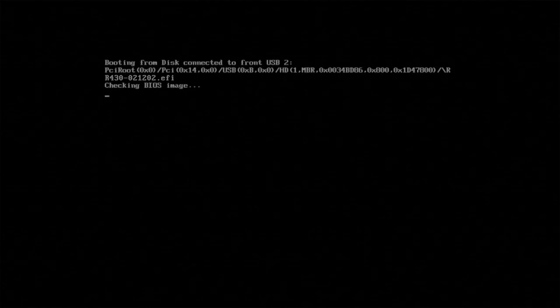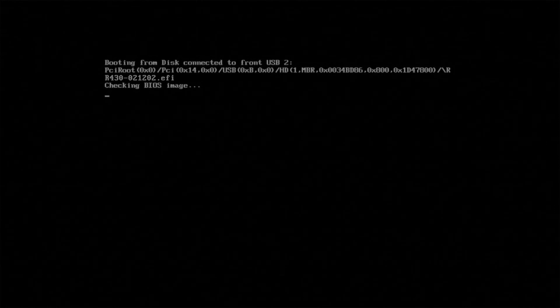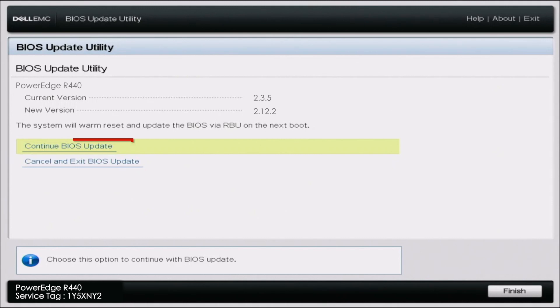Once we've selected the file name, it'll give us this black screen here, so we just want to wait a couple of seconds. Then it'll pull up this screen, so we just want to click continue BIOS update. At the very top it'll show your current BIOS version as well as the version that we are upgrading to. Just click continue BIOS update and then it'll give a second to load.